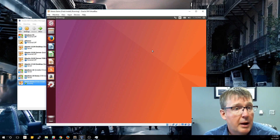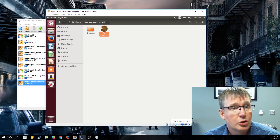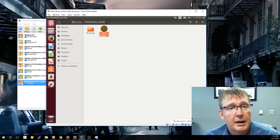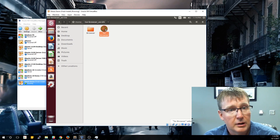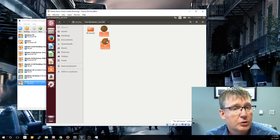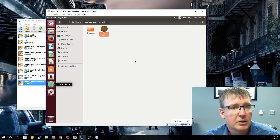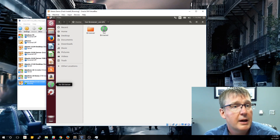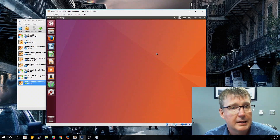One more thing before we wrap up: if you remember we were in the Tor directory within our home directory to launch the Tor Browser. You can always go to that directory and launch it from there. But if you want, you can also hold down the Control key and drag it over to the bar on the left to pin it, just like you can in Windows. Now we have the Tor Browser right here in our panel on the left, so anytime we want to launch it we can just click it.